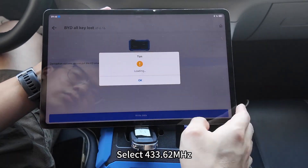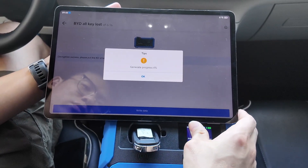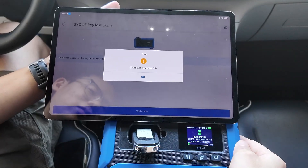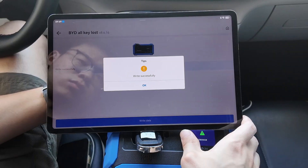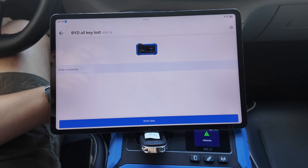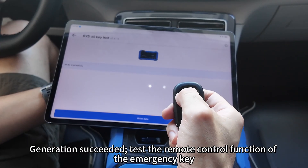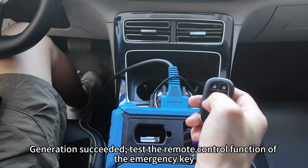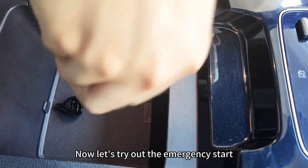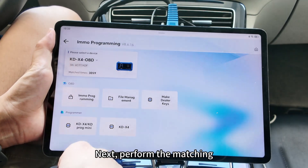Select 433.62 MHz and generate the emergency key. Generation succeeded — test the remote control function of the emergency key. Now let's try out the emergency start. Click the AMO programming and perform the matching.